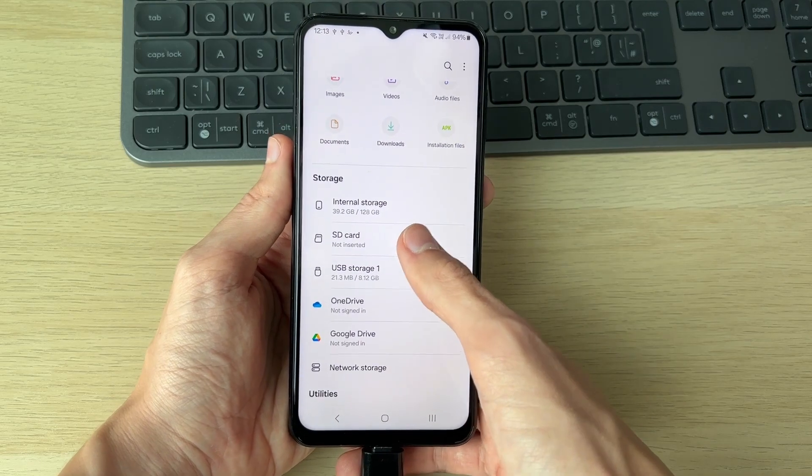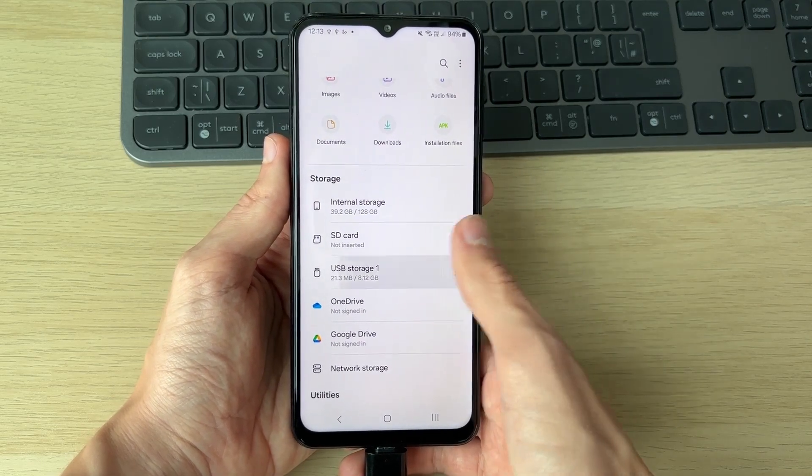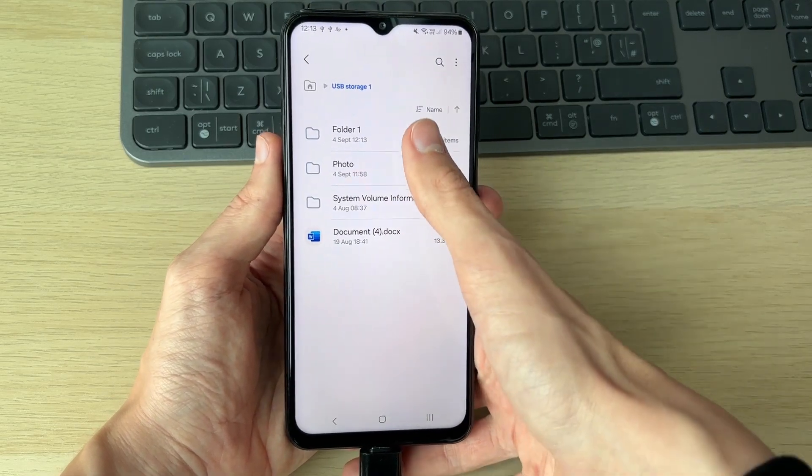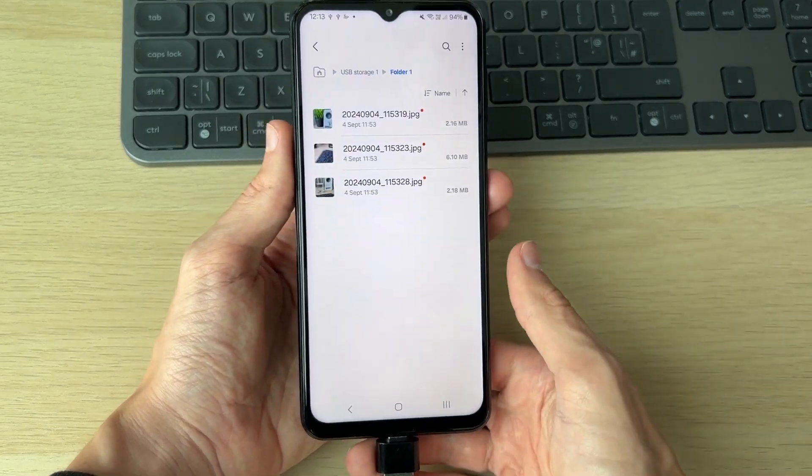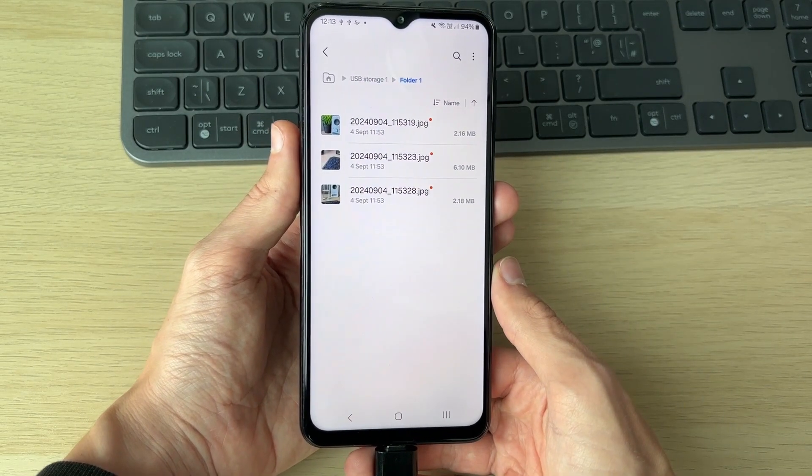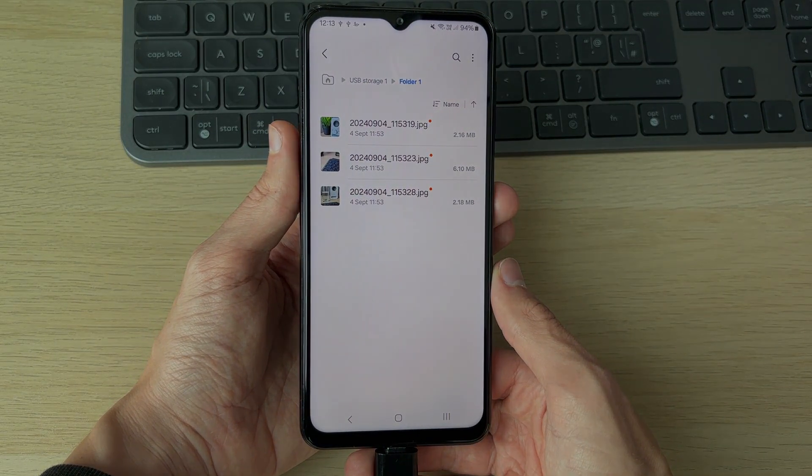Just like that, they've been moved and transferred. You can also copy them if you wish. Here they are in the folder. If you found this useful, leave a like.